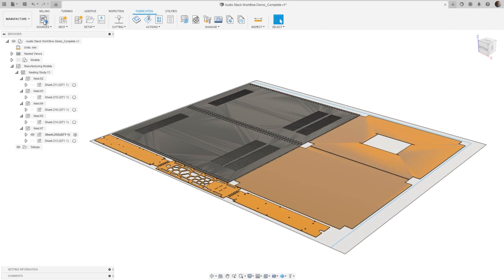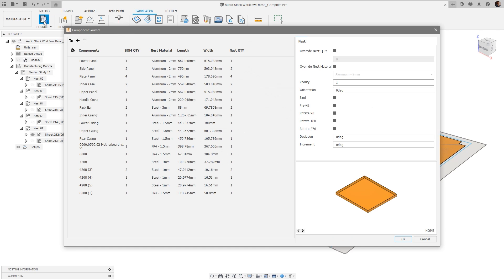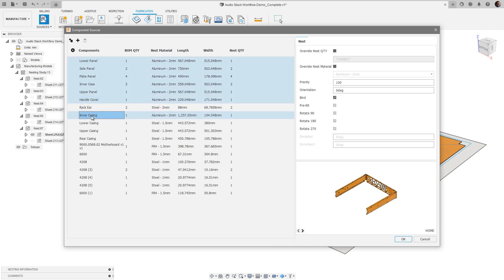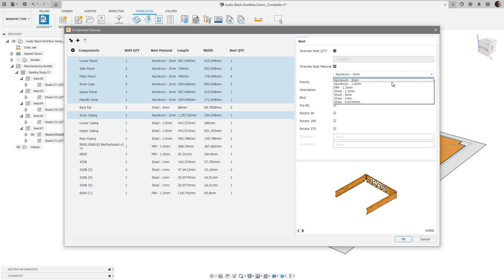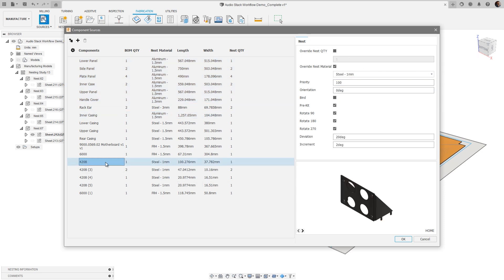And finally moving over to the nesting and fabrication extension, we have added the ability to edit multiple components simultaneously within the component sources dialog.